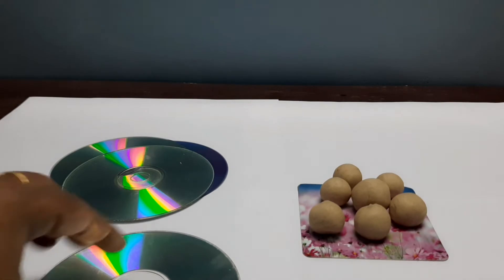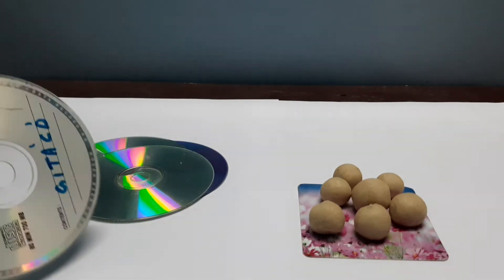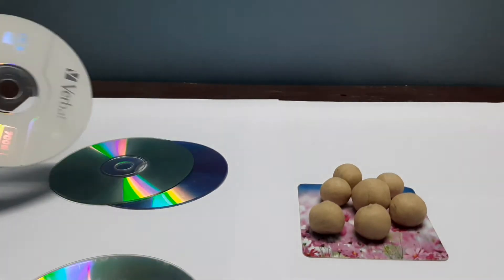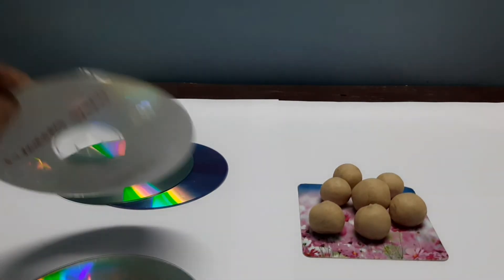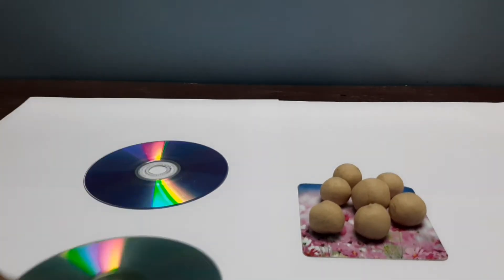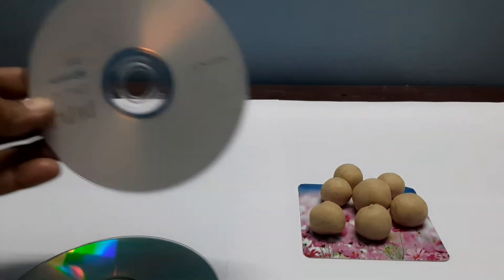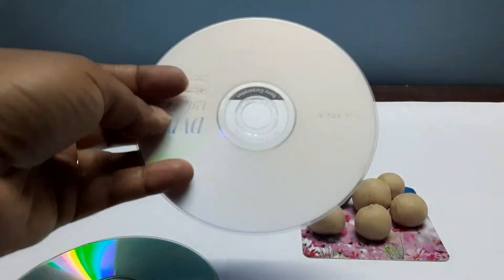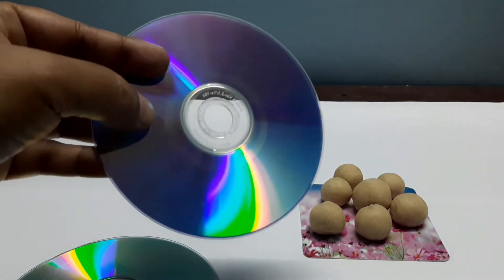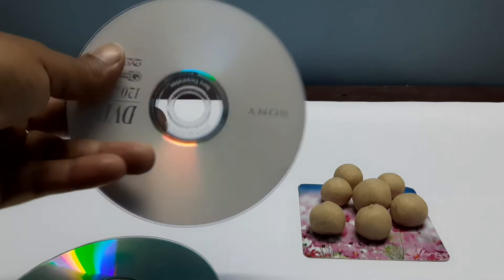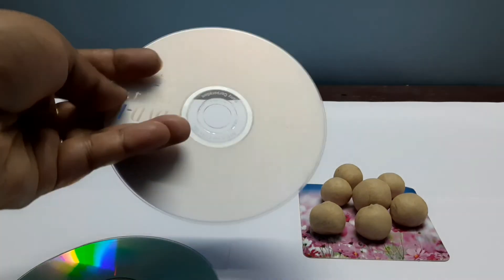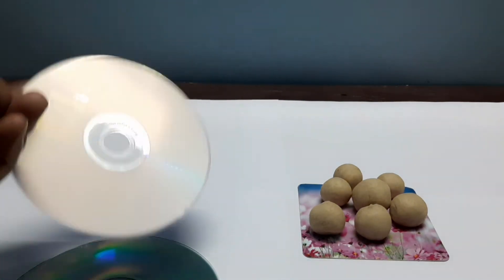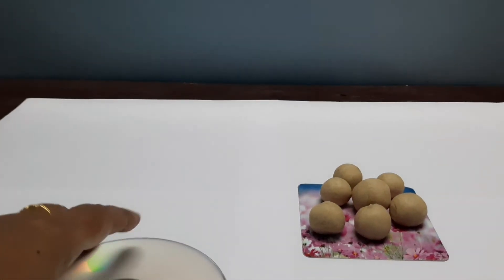Then we have to take care about one more thing: as we know, in a CD there are two sides, bright side and dull side. When we place CDs in front of the candle, the dull side of the CD should face the flame, not the bright one.